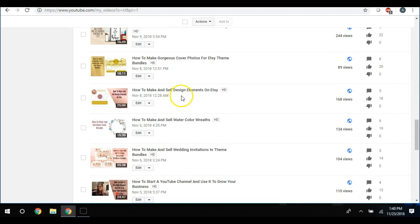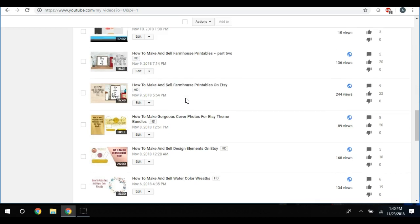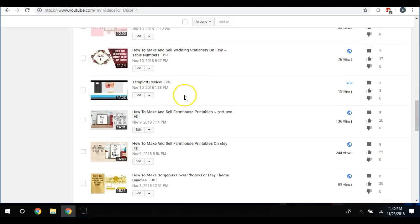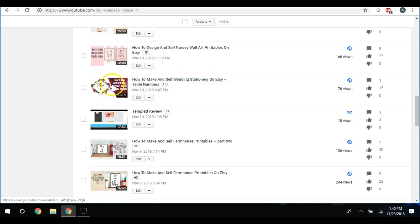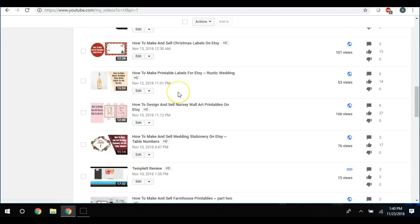How to make and sell design elements on Etsy. I even did how to make and sell farmhouse printables on Etsy - farmhouse is a very popular trend right now. Then I did how to make and sell wedding stationery on Etsy - this one was the example of table numbers. I did nursery wall art.